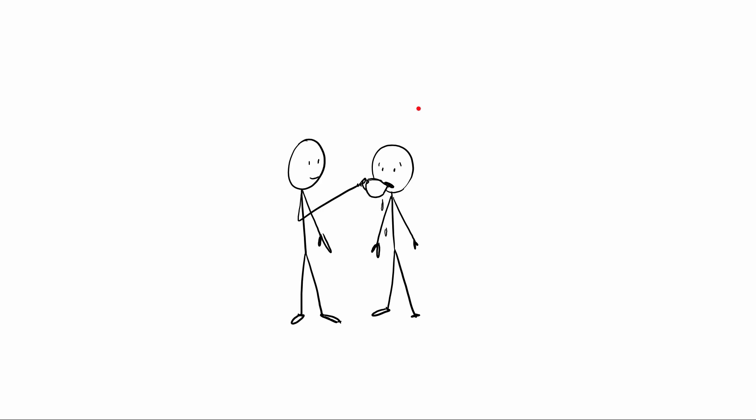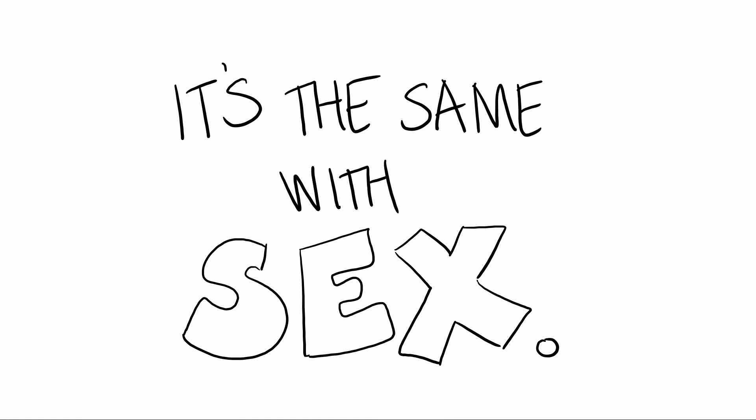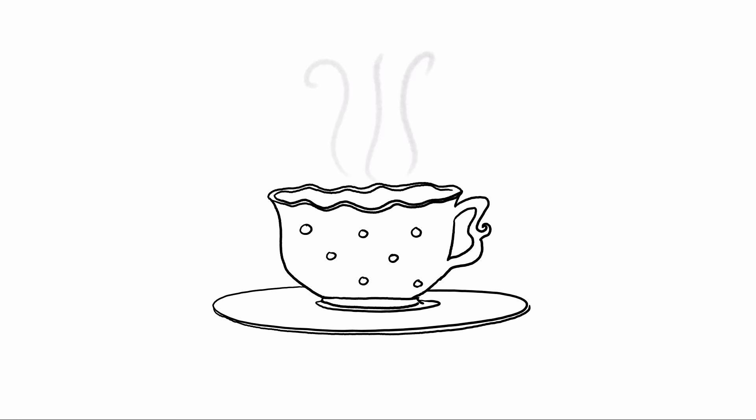But if you can understand how completely ludicrous it is to force people to have tea when they don't want tea, and you're able to understand when people don't want tea, then how hard is it to understand it when it comes to sex? Whether it's tea or sex, consent is everything. And on that note, I'm going to go make myself a cup of tea.